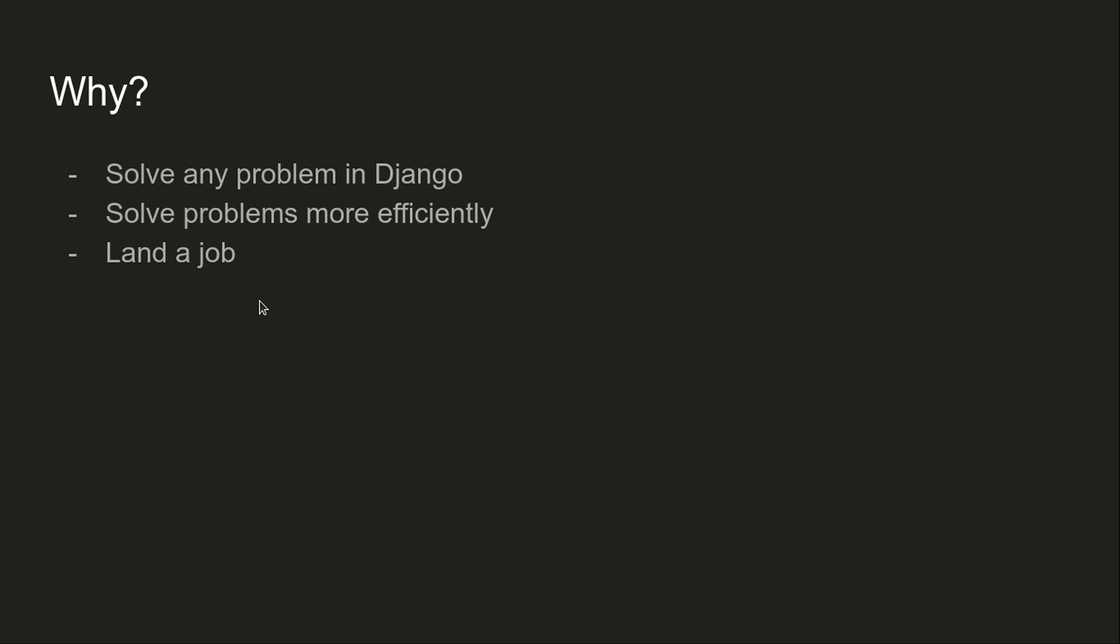You'll be able to get a really good salary because people will know that you not just know Django, not just have experience in Django, but you can solve anything in Django and you'll be able to do it efficiently.